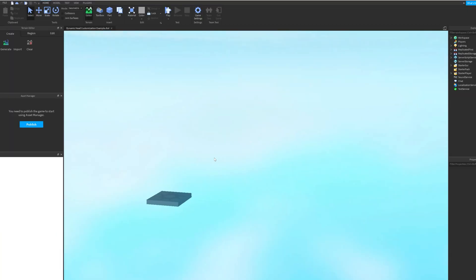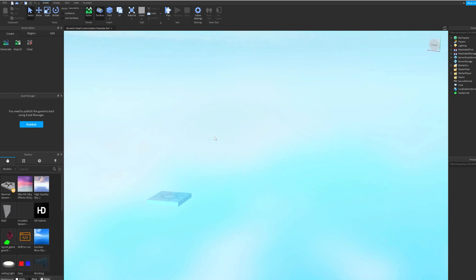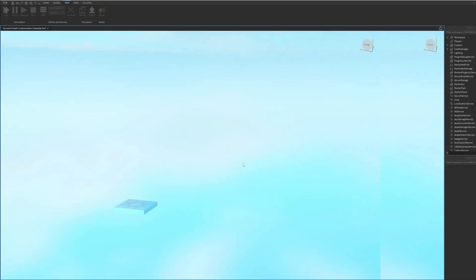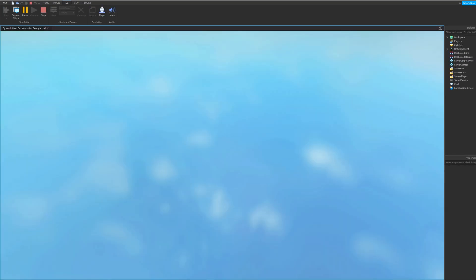Everything will look empty, but don't worry, that is normal. Click on the test menu option at the top and hit the play button to begin playing around with the Roblox dynamic heads.